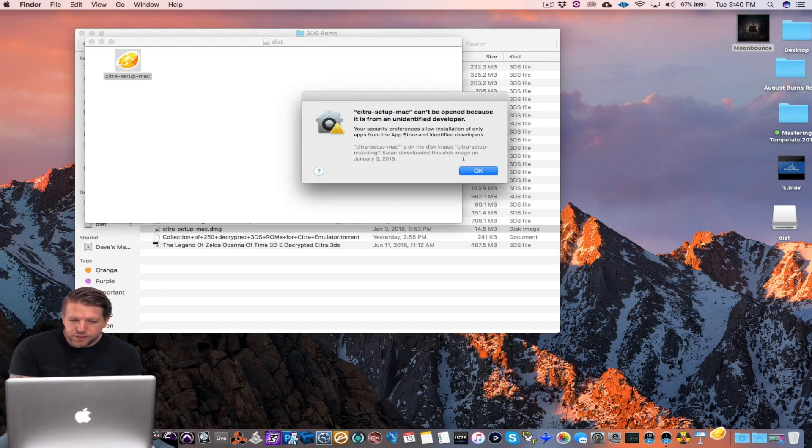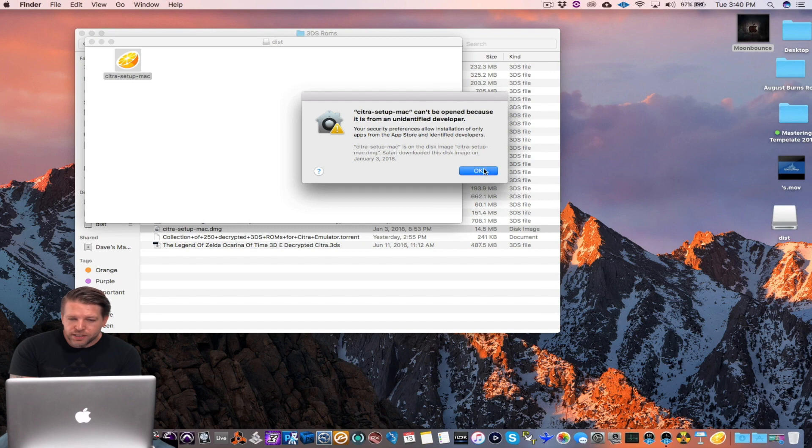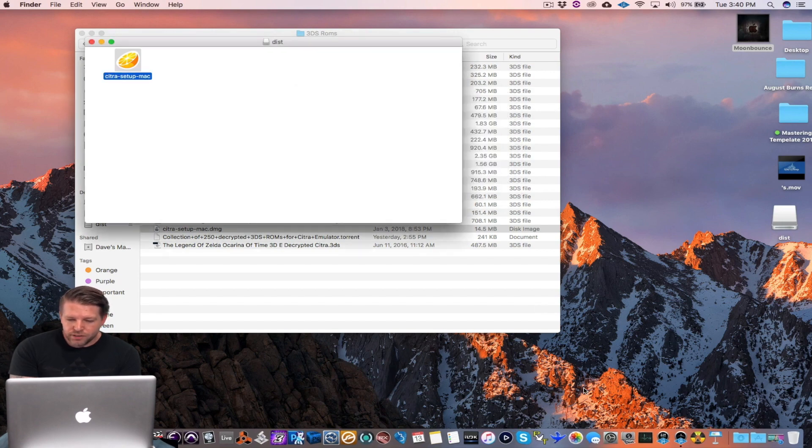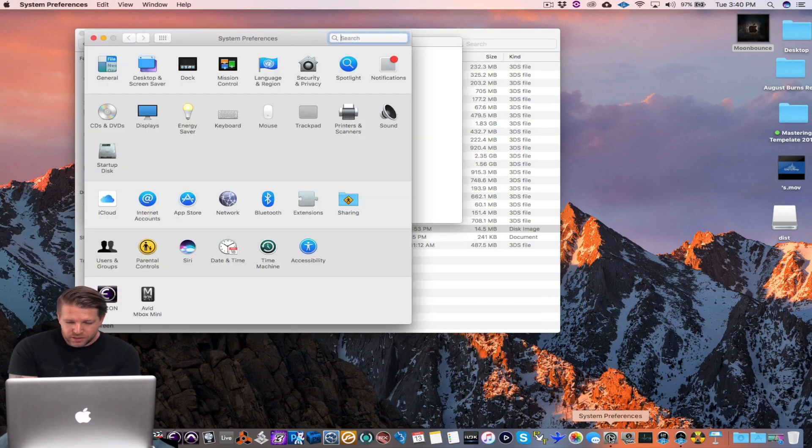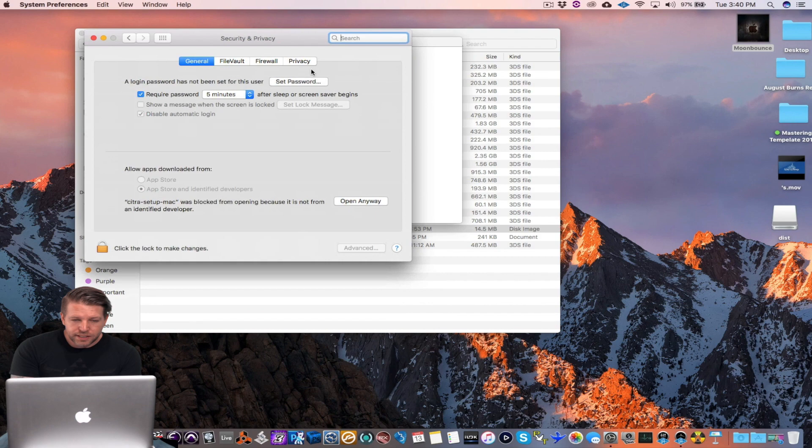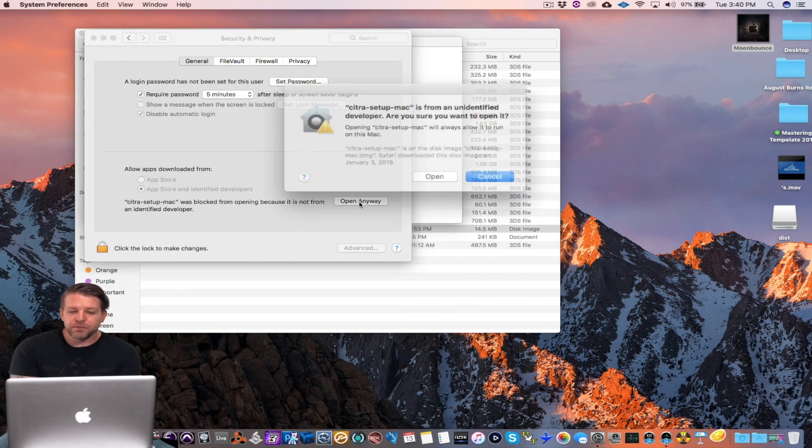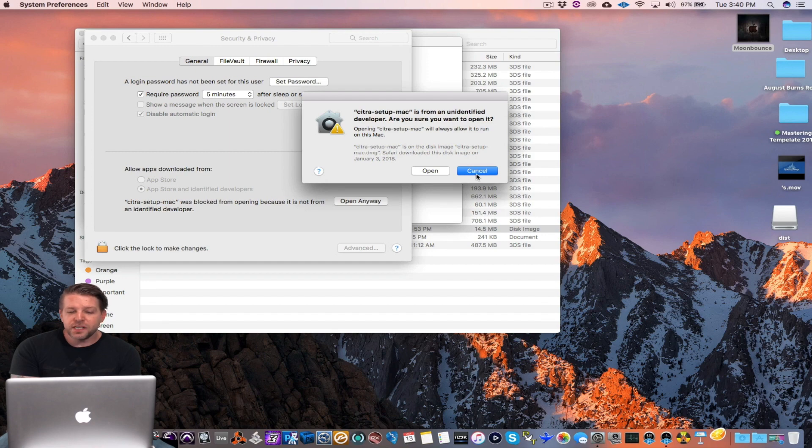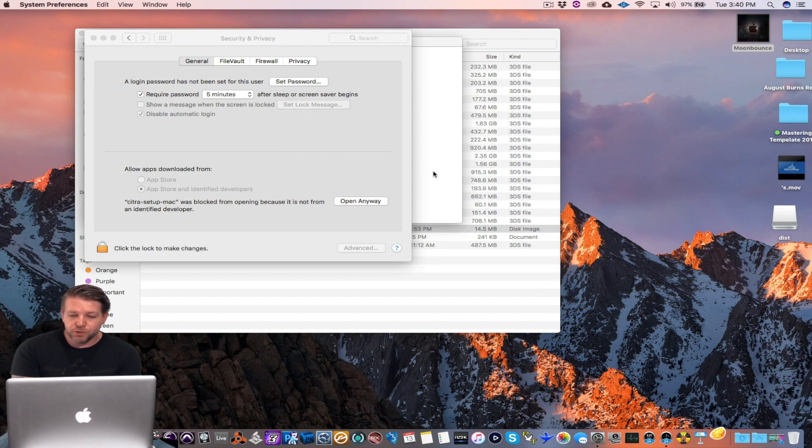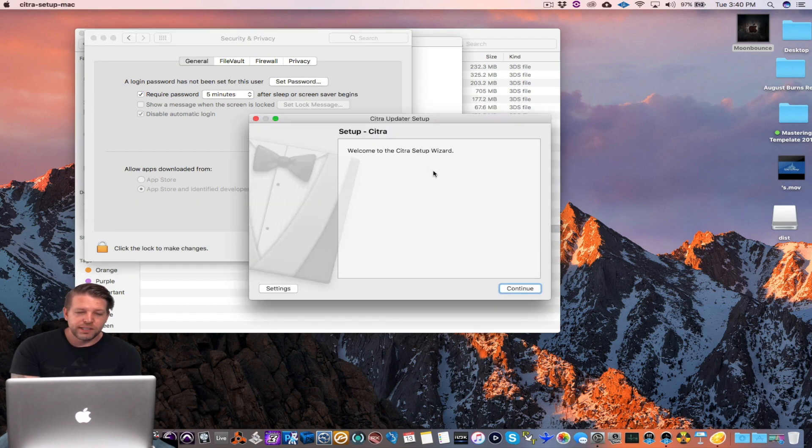So if it says this can't be opened, don't worry that's normal depending on which version of OS you're on. Just go to Preferences, Security, and it should have right here. Just tell it to open it anyway like I do. And watch out these two are backwards. So go to open and here it is.